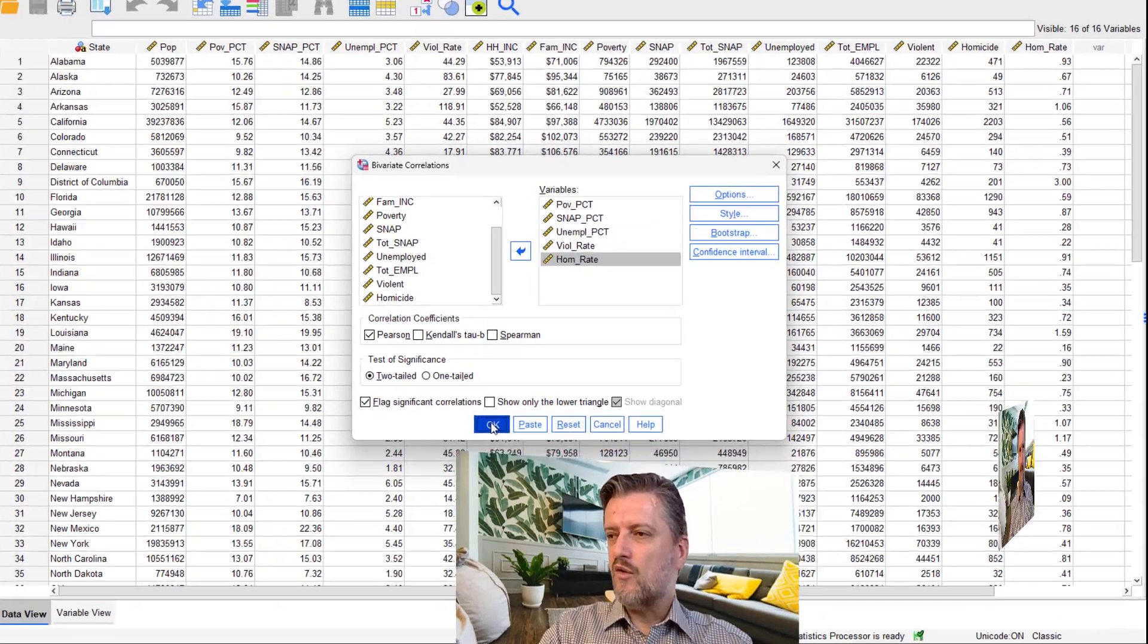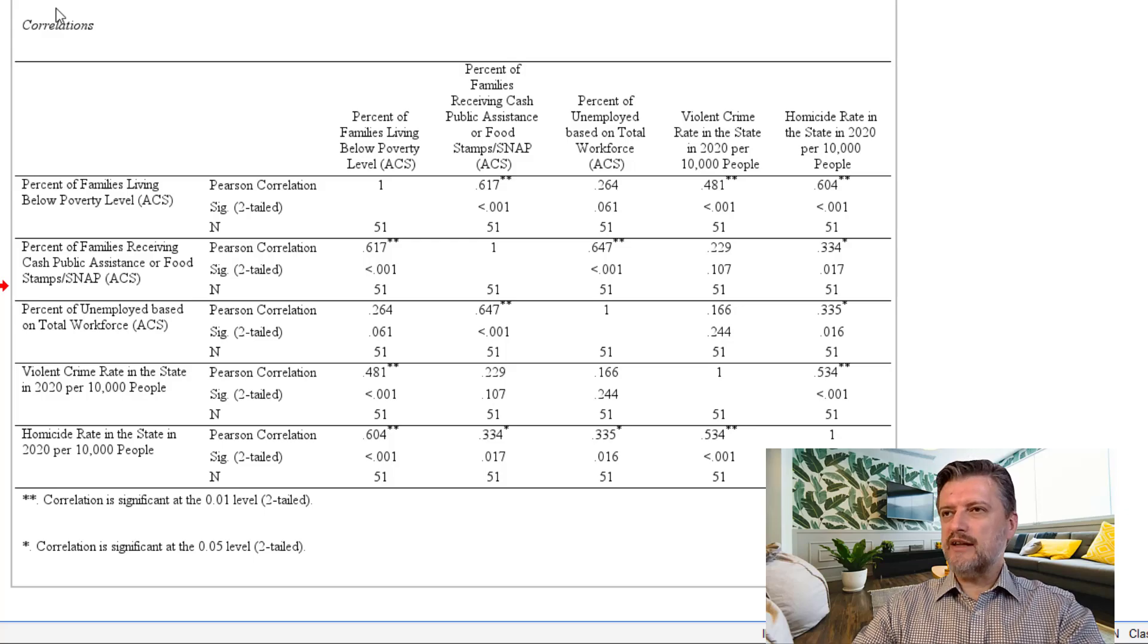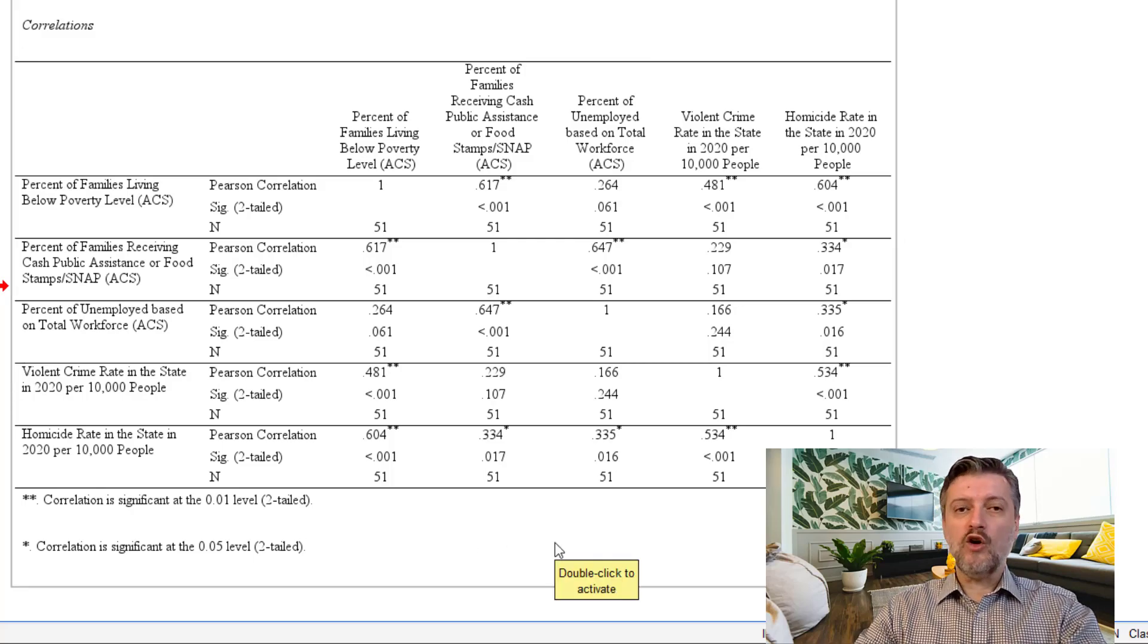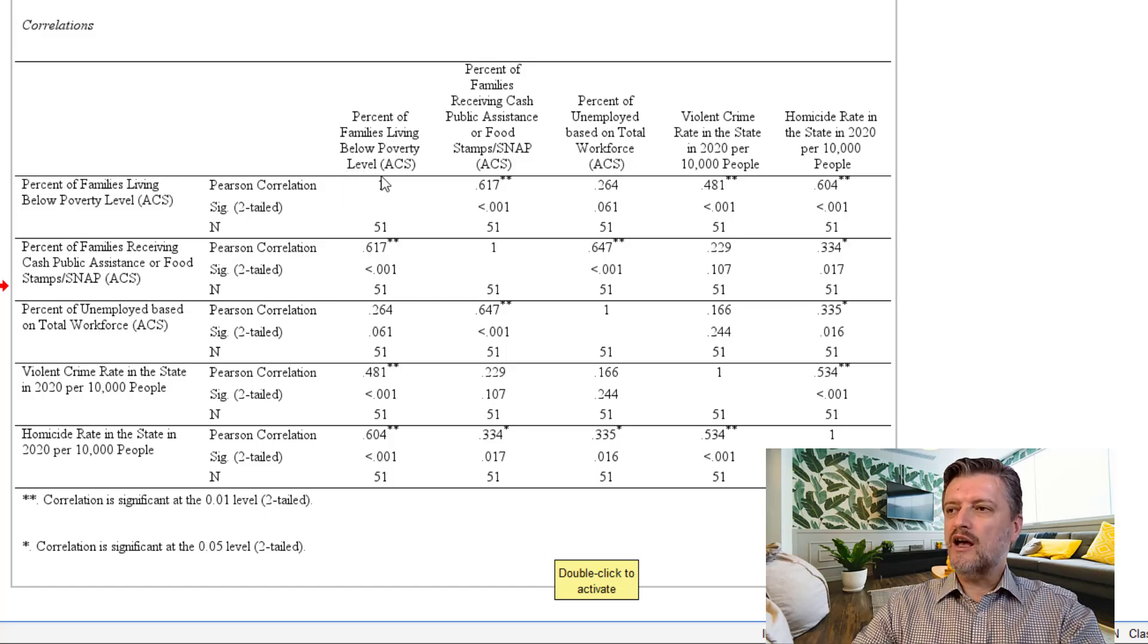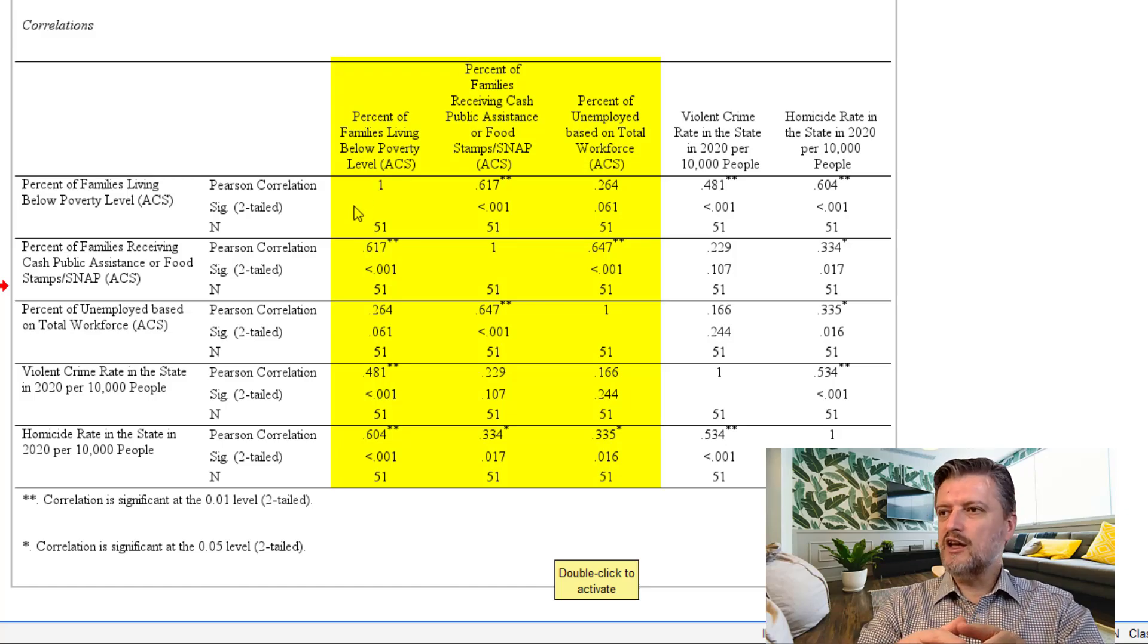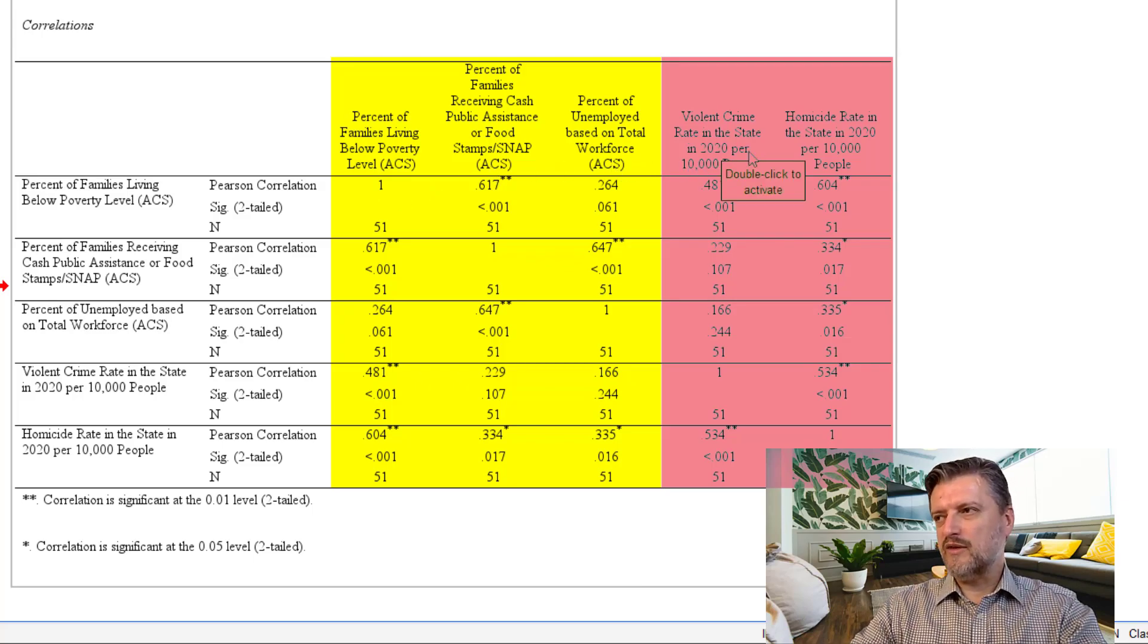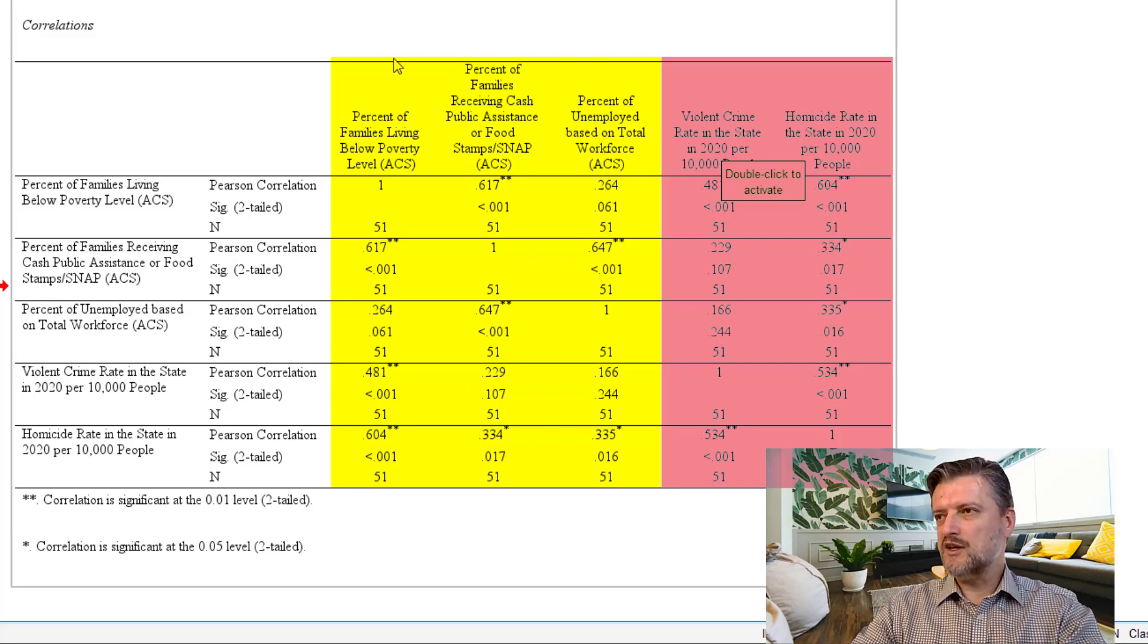We're going to take OK. So, the output gives us a bigger table. And we have the correlation coefficients of all variables, of all pairs of variables. What we are interested here is not the correlation coefficient between the pairs of variables that represent poverty or pairs that represent crime. For example, we're not interested in the correlation between violent crime rate and homicide rate or poverty percentage and SNAP percentage or unemployment percentage among themselves.